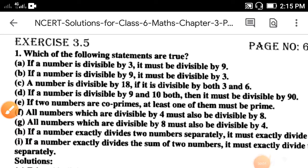Hello students, welcome back to class 6. Today we are going to start exercise 3.5, question number 1: which of the following statements are true? Part a: if a number is divisible by 3, it must be divisible by 9.